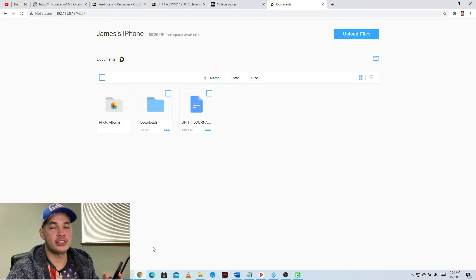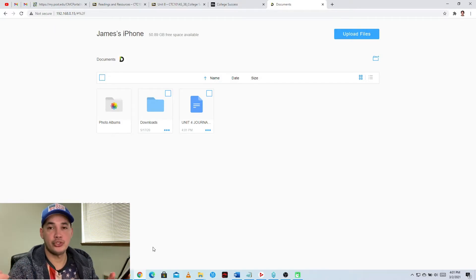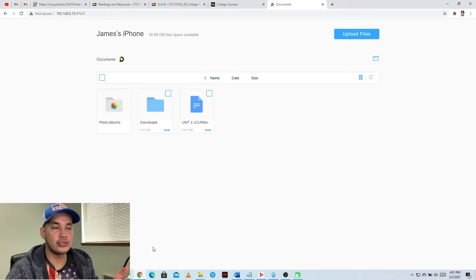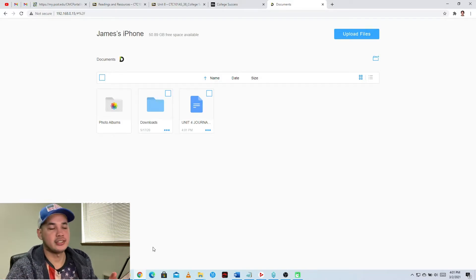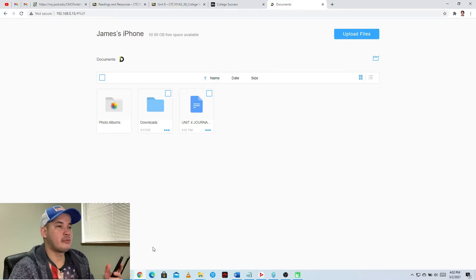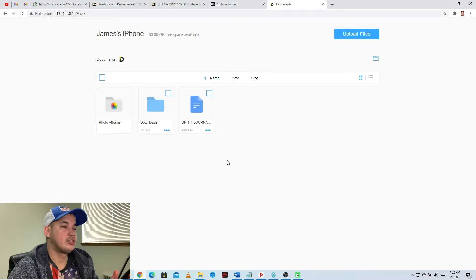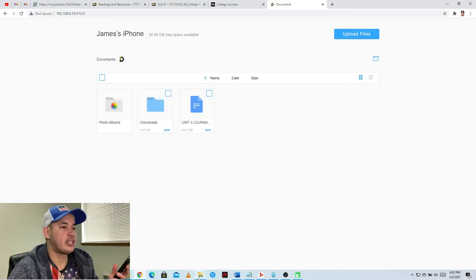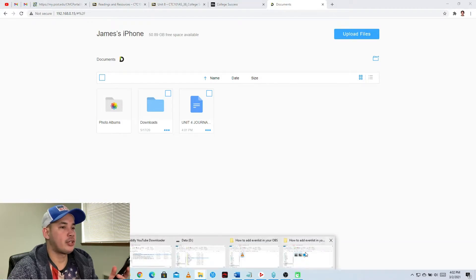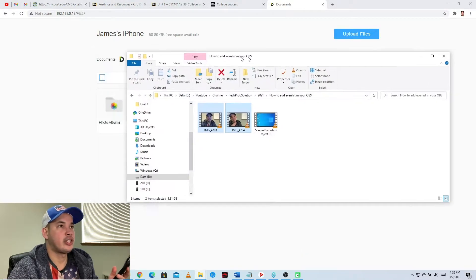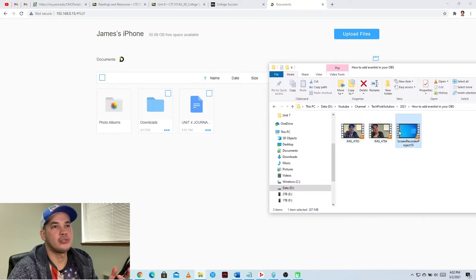This Documents app is really powerful. I'm using it for my music, for documents, for photos, a lot of stuff. This Documents app is really useful. Whenever you transfer, you can also transfer videos, for example this one.